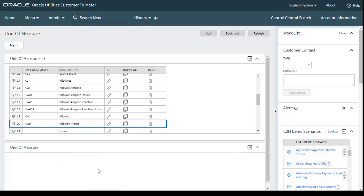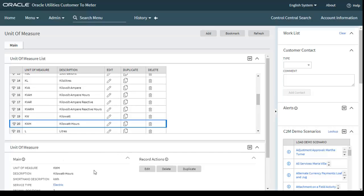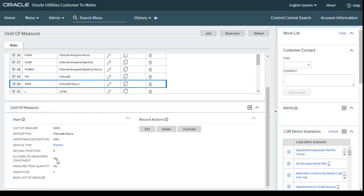For kWh, here are the major components: service type is Electric, decimal positions, allowed measuring component magnitude.